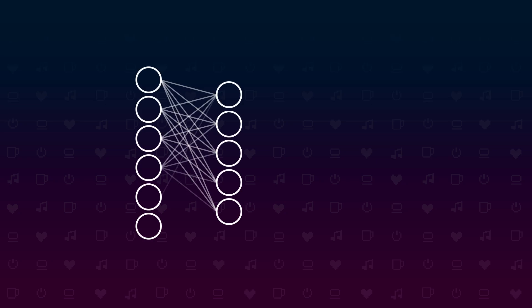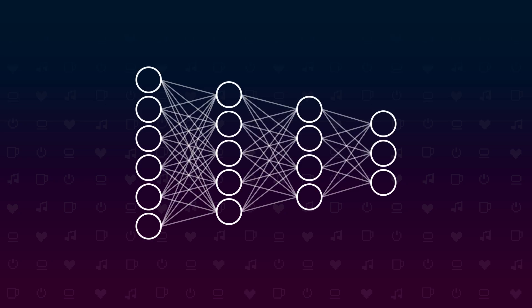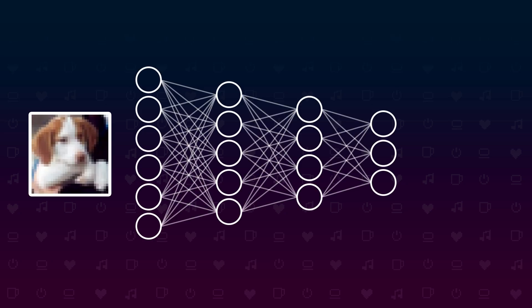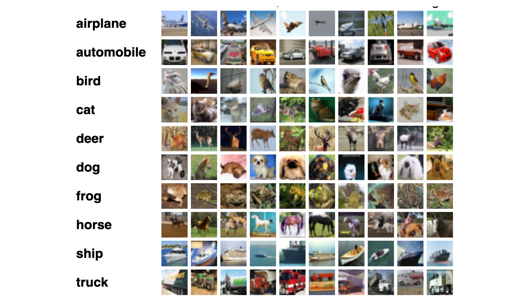We will build an image classifier, a neural network that takes an image as an input and tells us what it sees. The CIFAR-10 dataset contains 60,000 images labeled with 10 different categories and that's what we will train our model on.